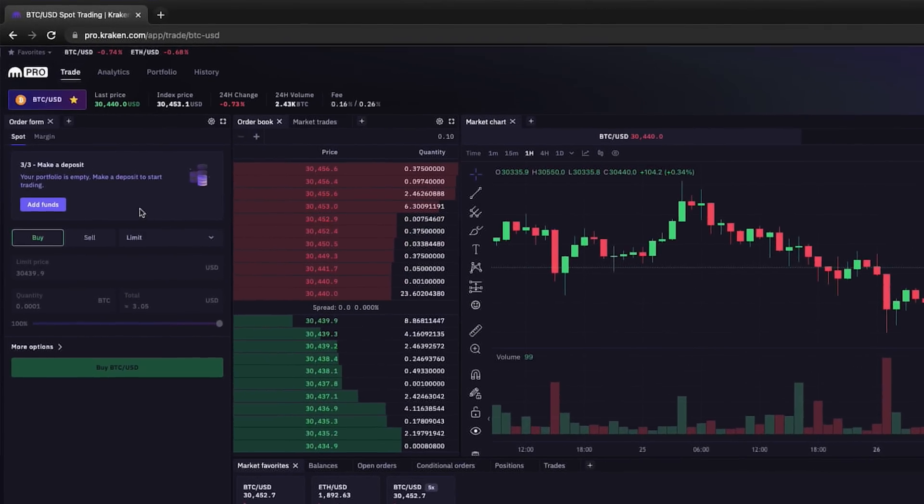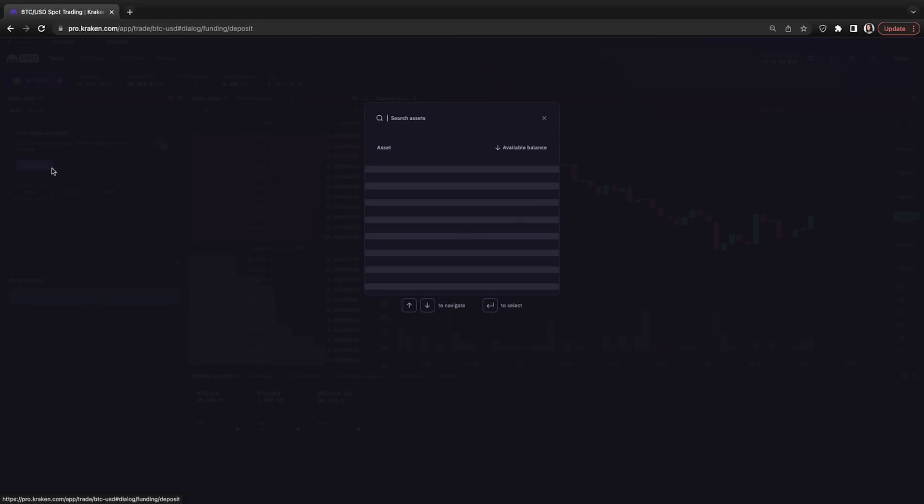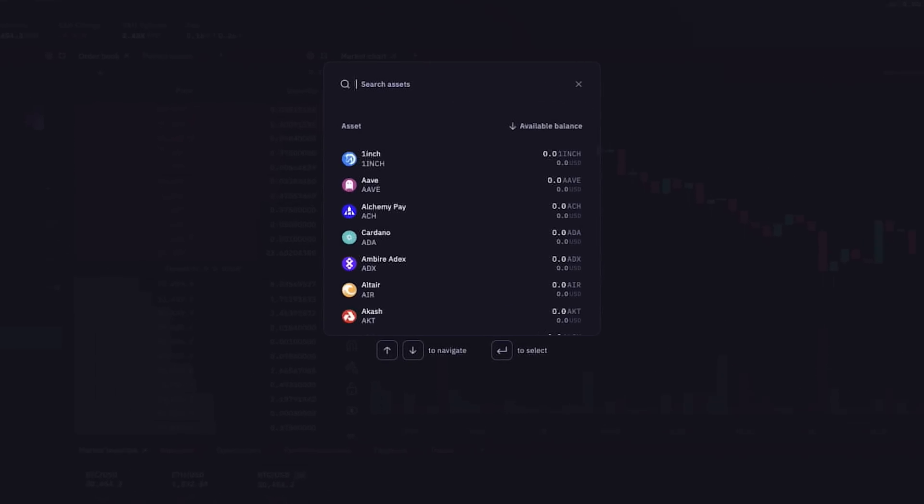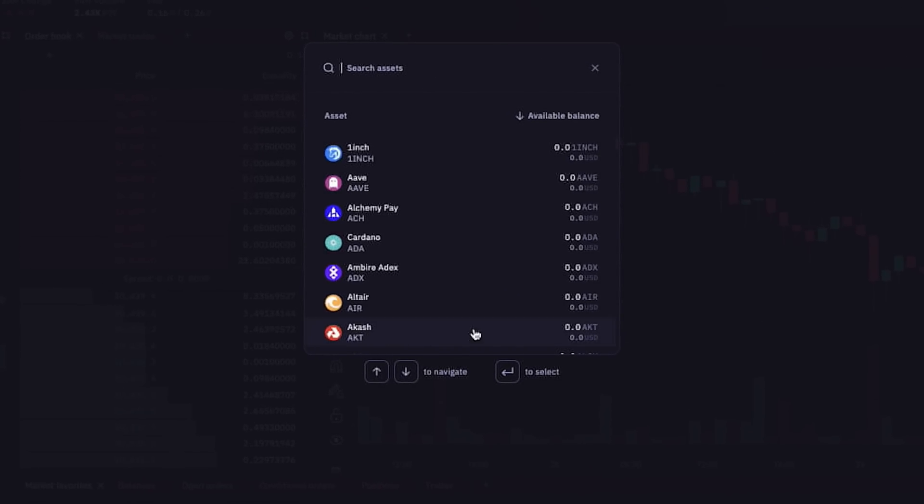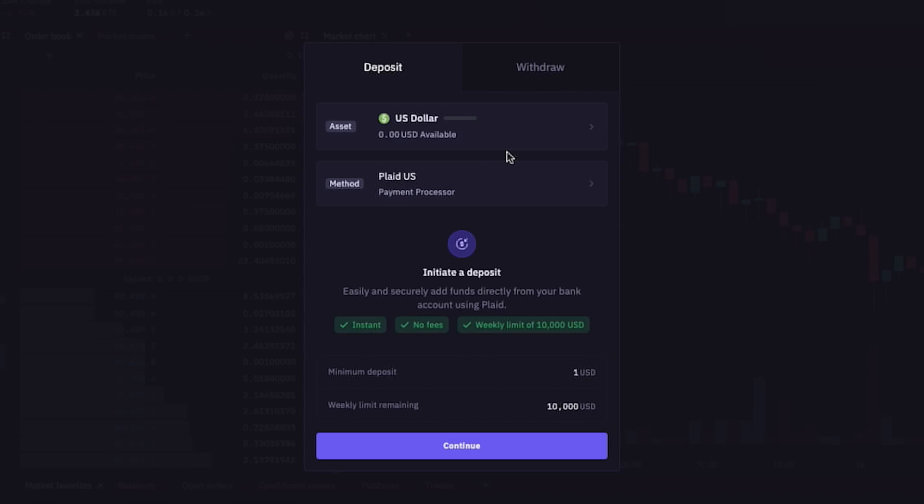So click the add funds button here at the top of the order form section on the left, and a window with a list of cryptocurrencies and fiat currencies will pop up. In the search bar at the top, I'm going to type in USD, then click on US dollar. From here, we see the option to use Plaid US payment processor to easily and securely add funds from our bank account, where it's instant, there are no fees, and a weekly limit of ten thousand dollars.